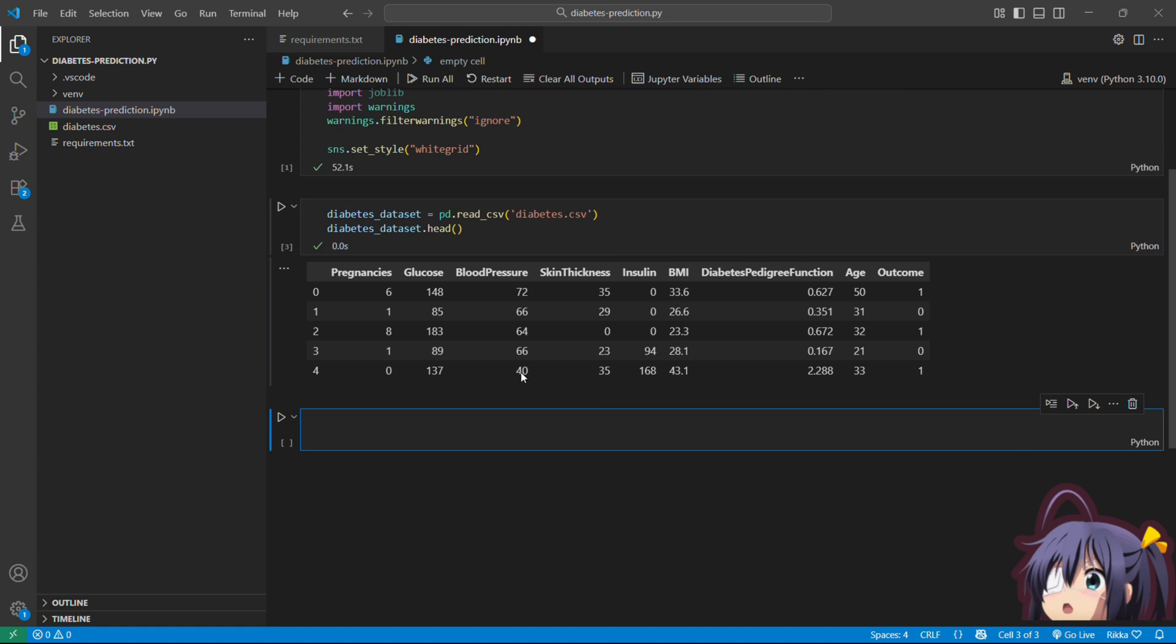Pregnancy, glucose level, blood pressure, skin thickness, insulin, BMI, diabetes pedigree function, age. And the outcome - 0 means no diabetes, 1 means diabetes.